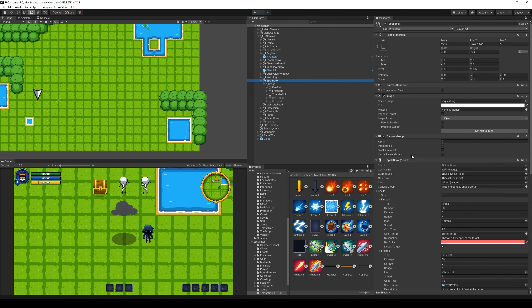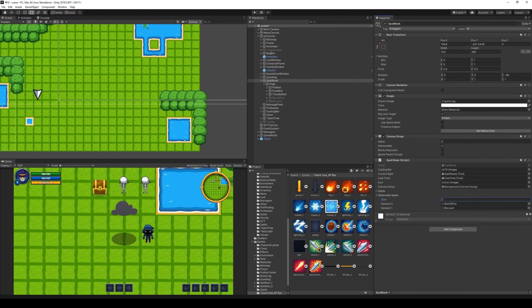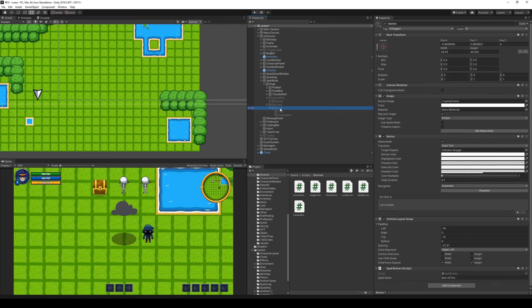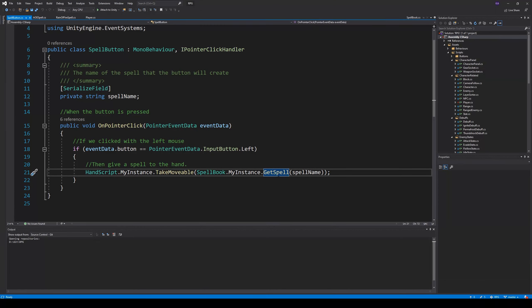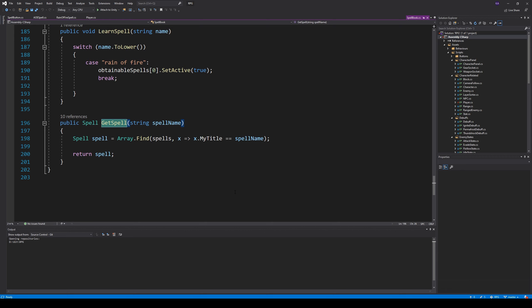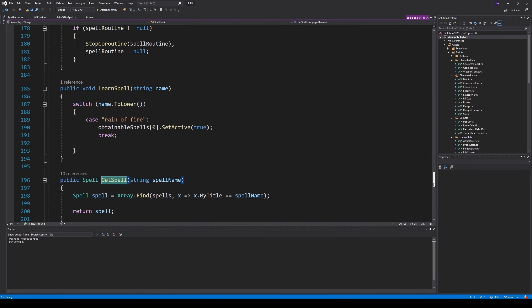Now we go to our spell book script. There is something called obtainable spells - right now it only has RainOfFire. We need to select 2 in there so we can get an extra spell, then drag Blizzard onto it so it's also an obtainable spell. Then we go to Blizzard, go to the button, and there is a spell button script on it. Right now the spell name is RainOfFire - we need to change that to Blizzard.